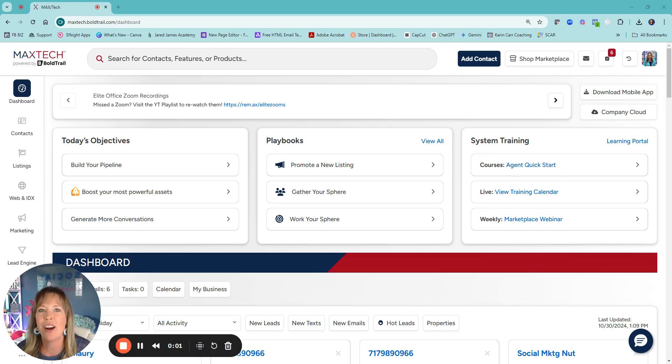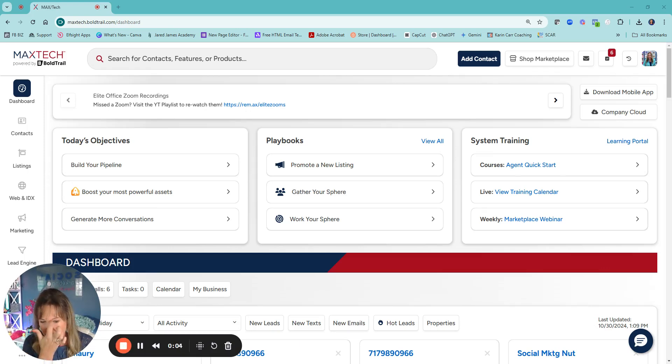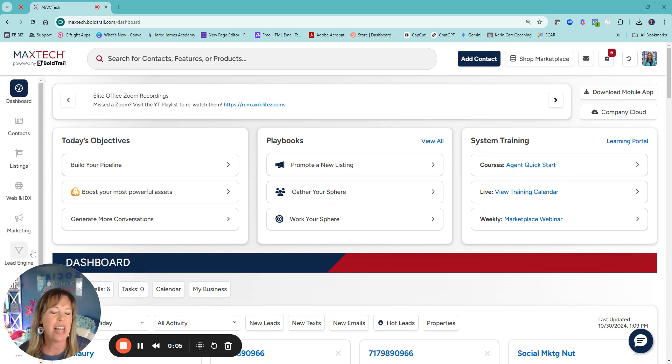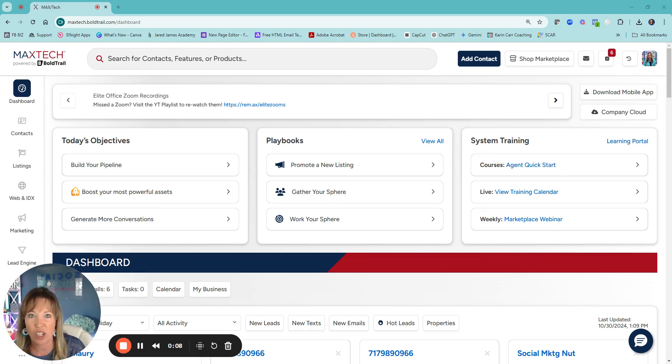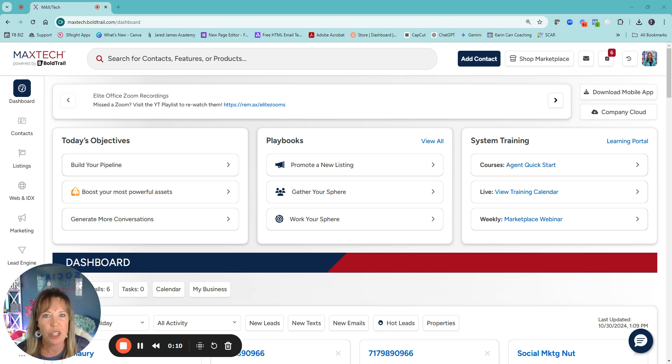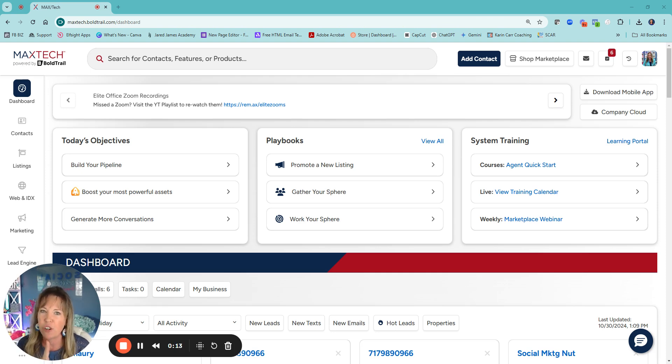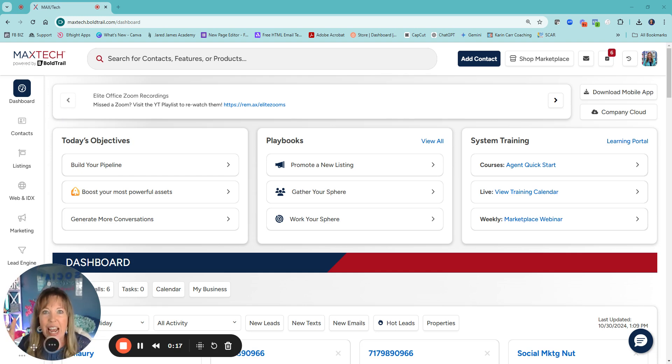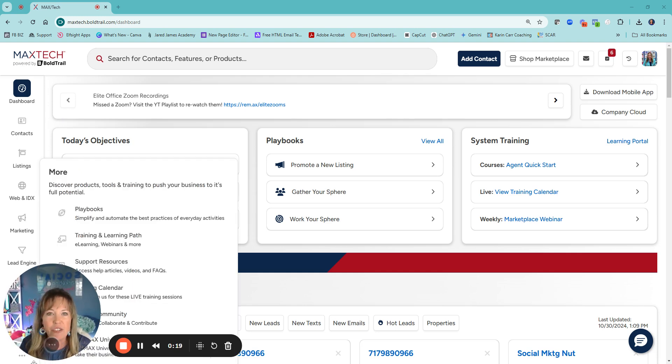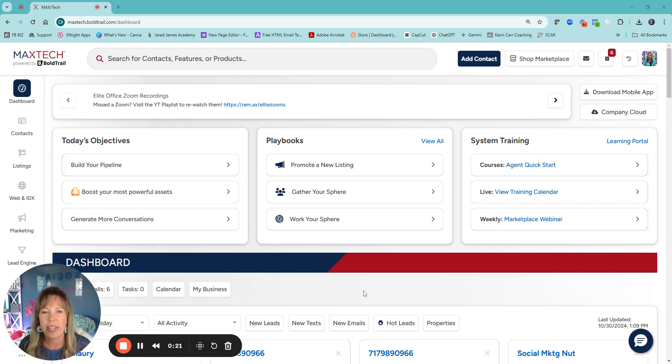Hey guys, so we are in MaxTech Power by Bold Trail and I just wanted to do a quick overview of your dashboard. If you're brand new to the platform, one of the first things I would tell you to do is you get a little checklist down on this bottom left of things that you should be doing.